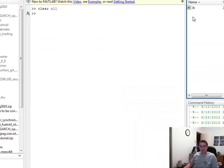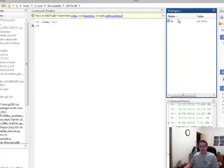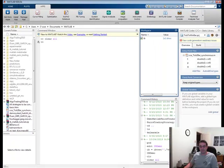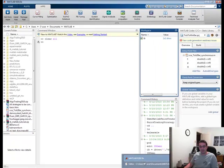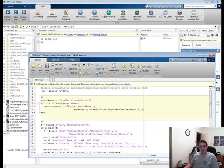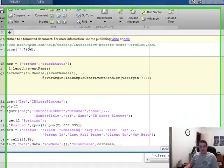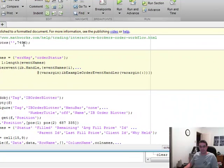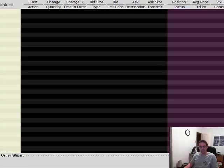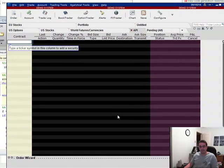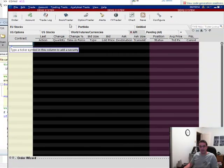Now you'll see here, we just created a new IB object. So we know it's now connected into the workspace, IB TWS, local host, port 7496, and this is it right here.